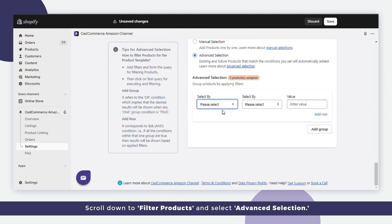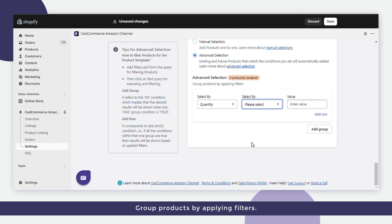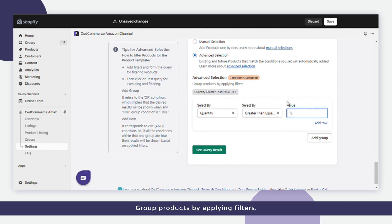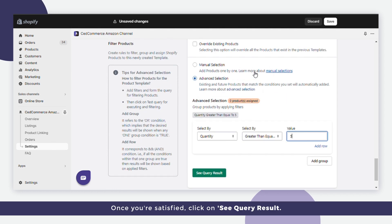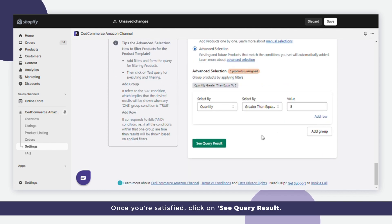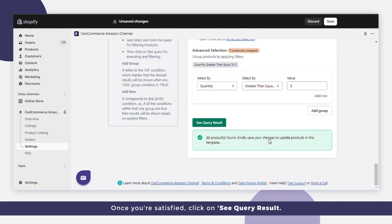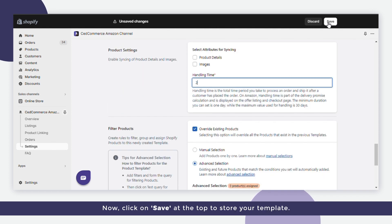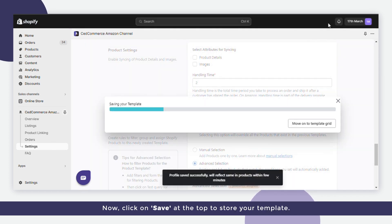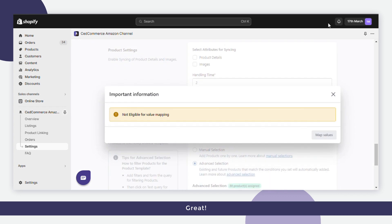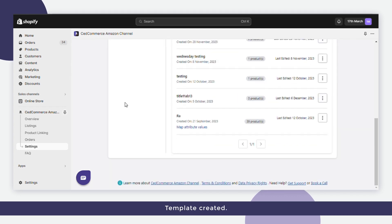Scroll down to filter products and select Advanced Selection. Group products by applying filters. Once you're satisfied, click on 'See Query Result.' Now click on Save at the top to store your template. Great! Template created.